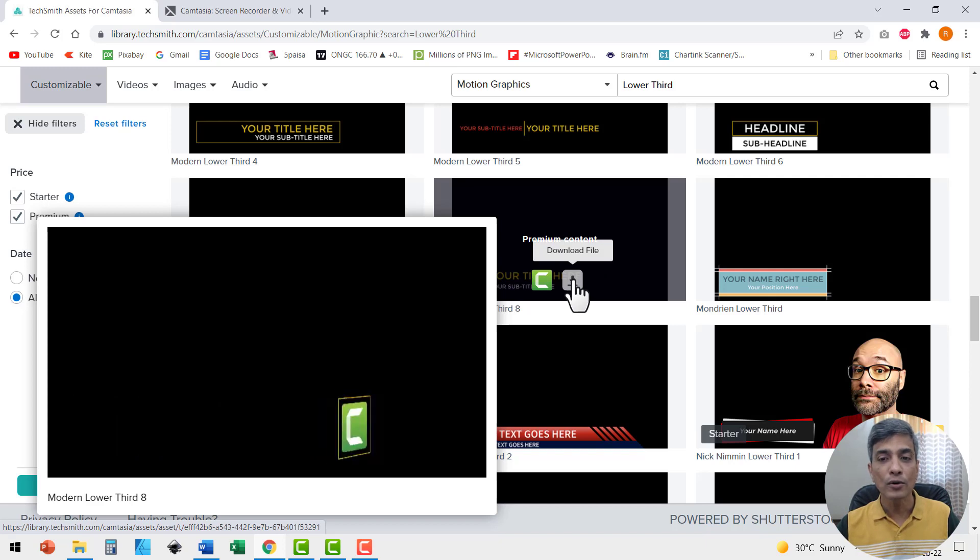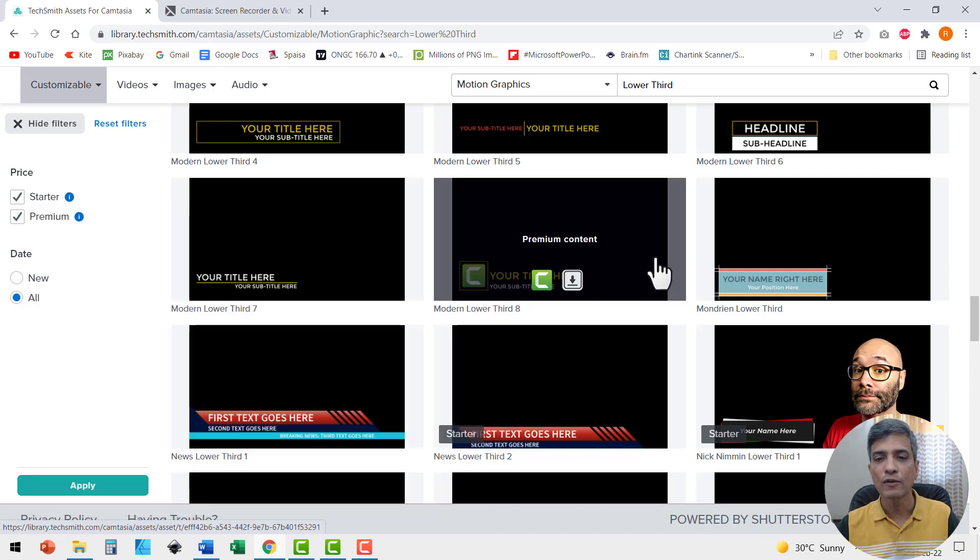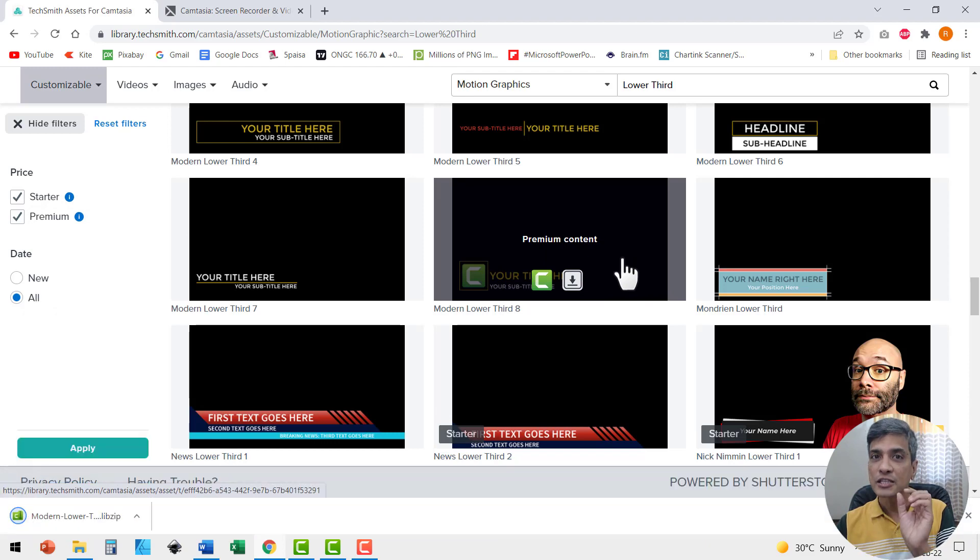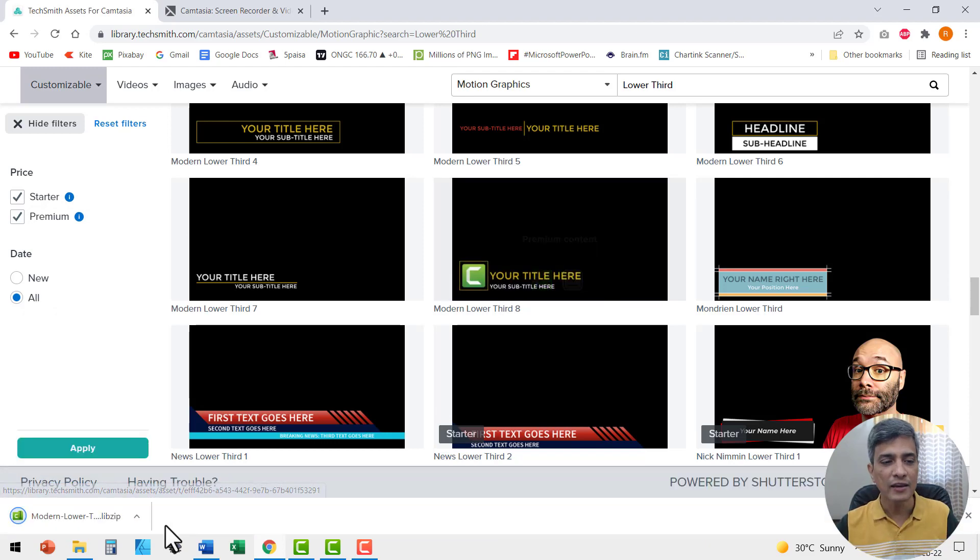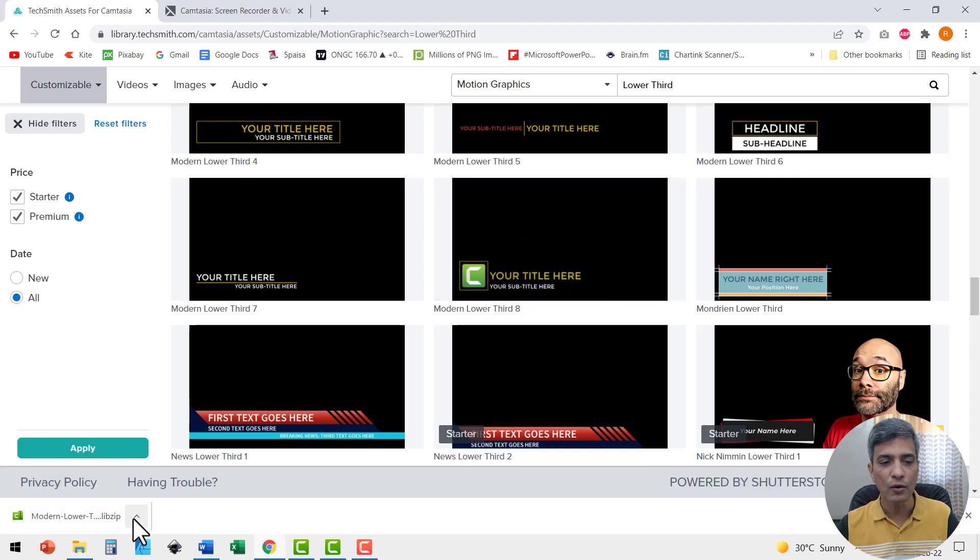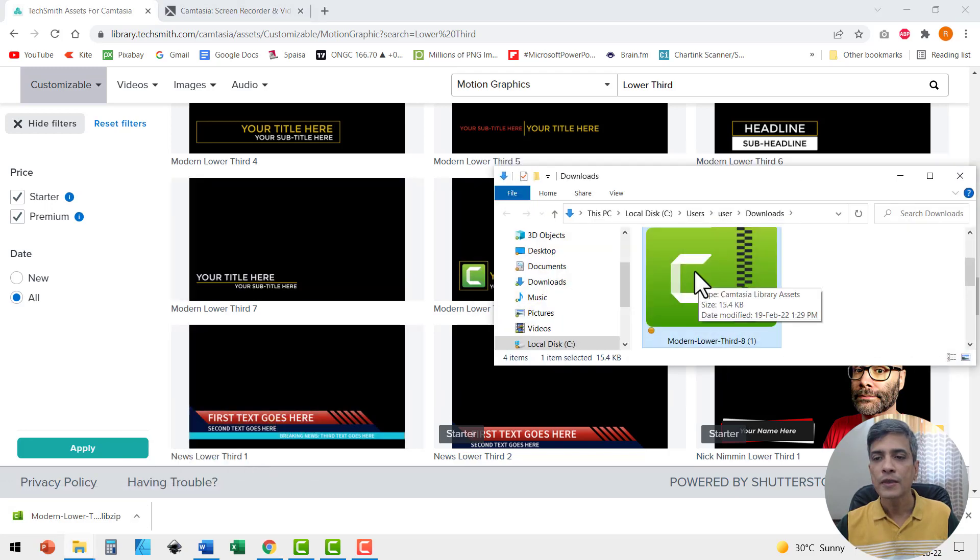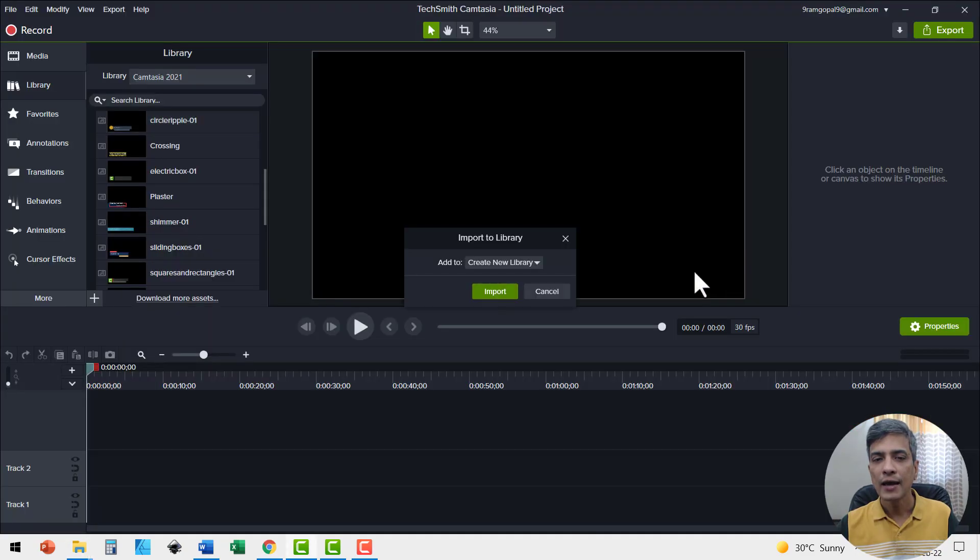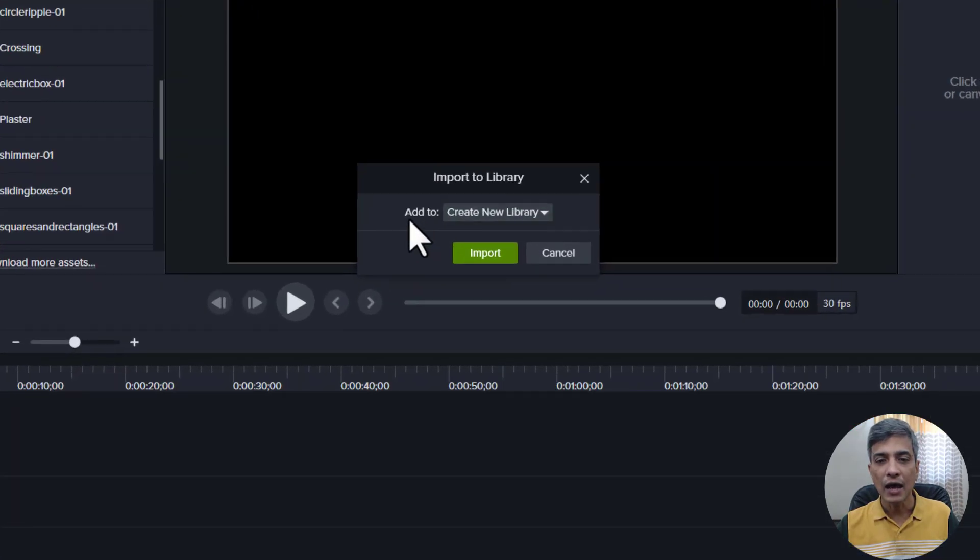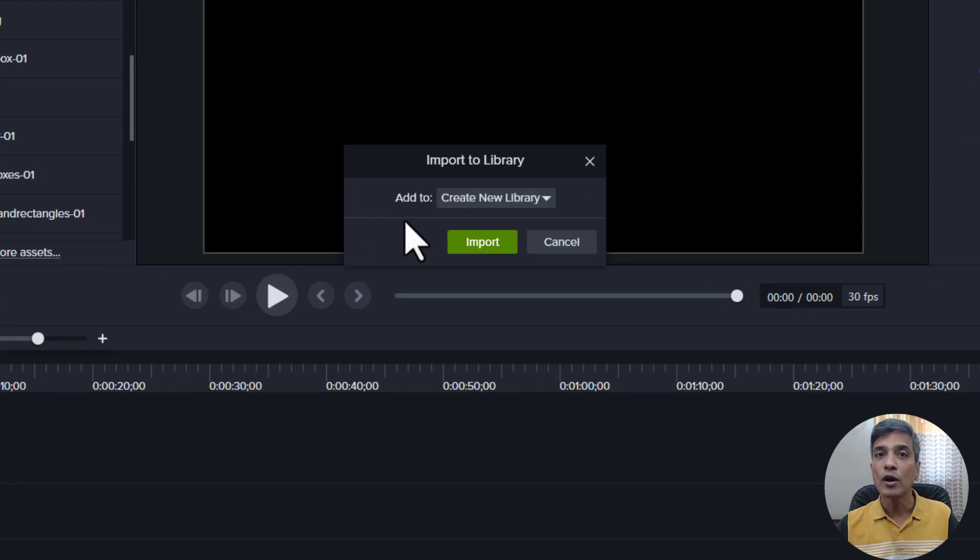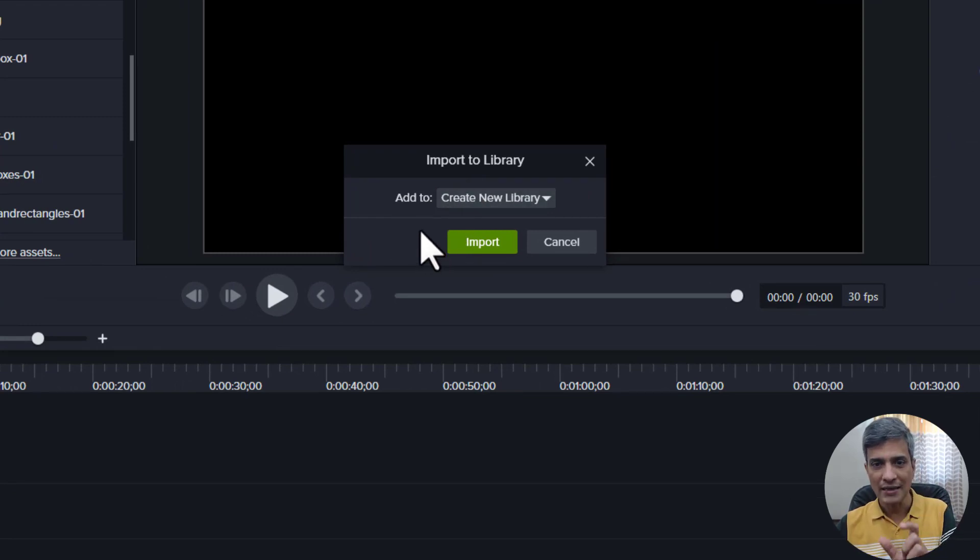To download the file, you just need to click on the download file option and that downloads the specific library file here in your downloads folder. You can go to downloads, you double click and that asks you here in Camtasia where you want to add the new asset that you downloaded.